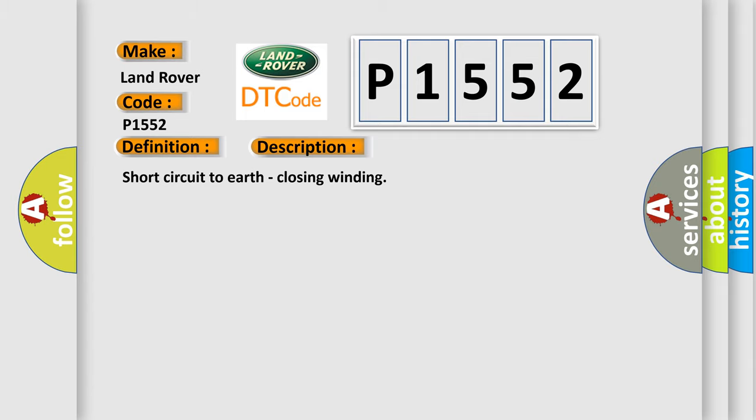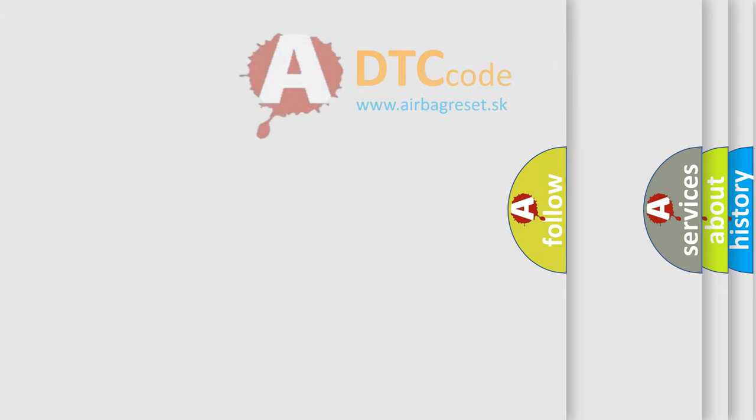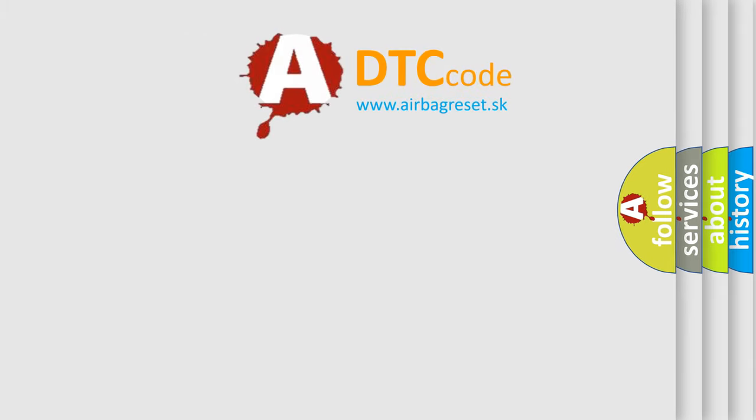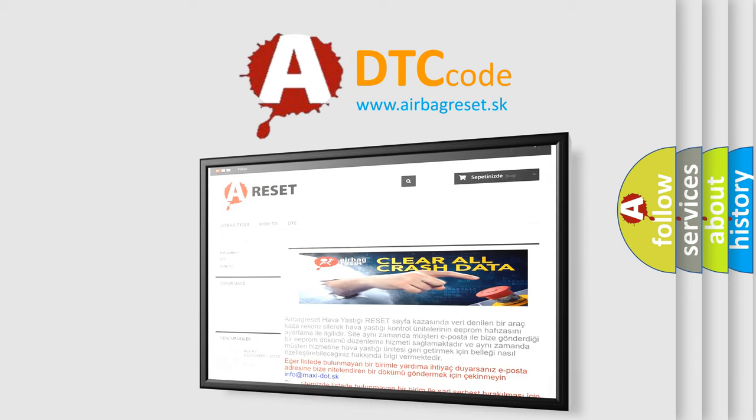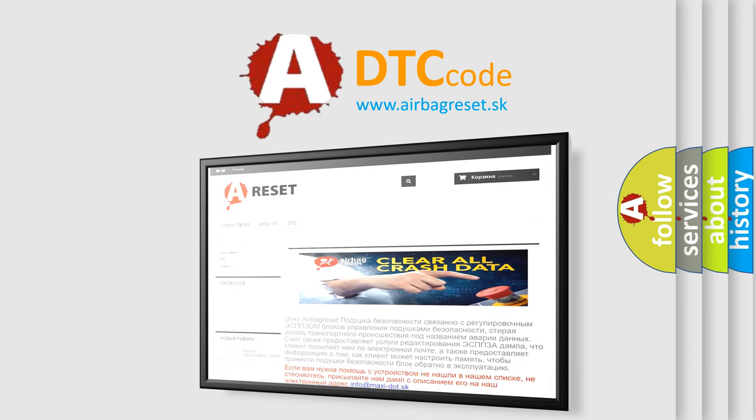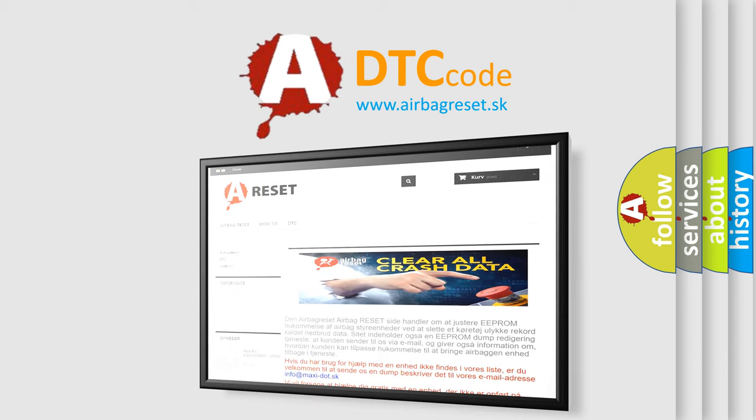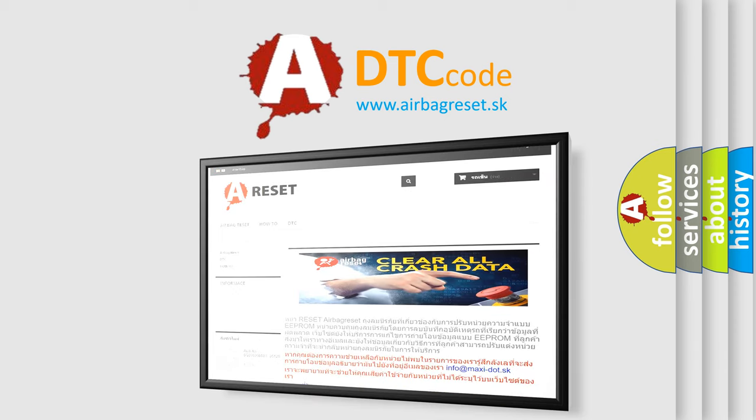The Airbag Reset website aims to provide information in 52 languages. Thank you for your attention and stay tuned for the next video.